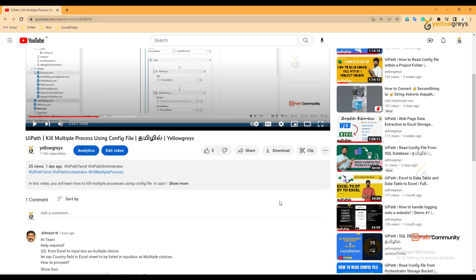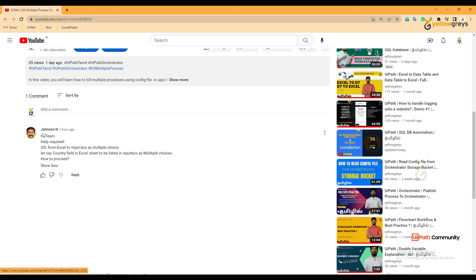Hello everyone, welcome. One of our subscribers asked this question: 'Help required from Excel to input box as multiple choice. Let's say a country field in Excel sheet is to be listed in an input box as multiple choice — how to proceed?' So this question is about: we have country names in our Excel spreadsheet and we want those country names listed in an input box as multiple choice to select one of the options.